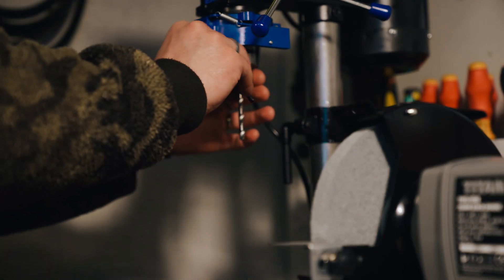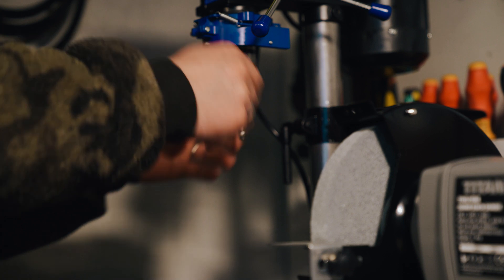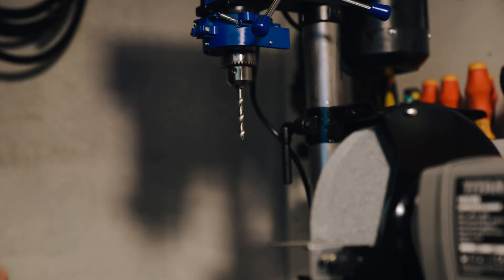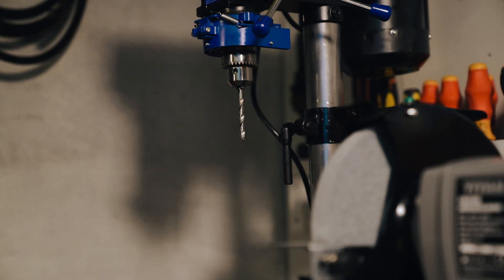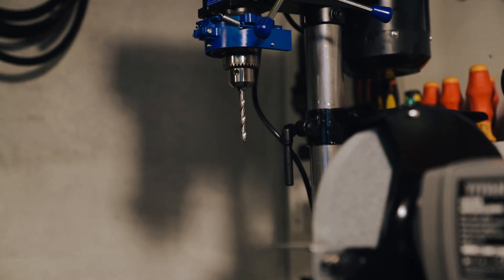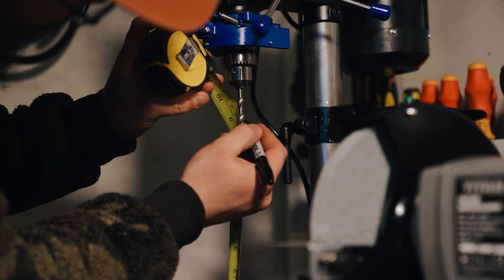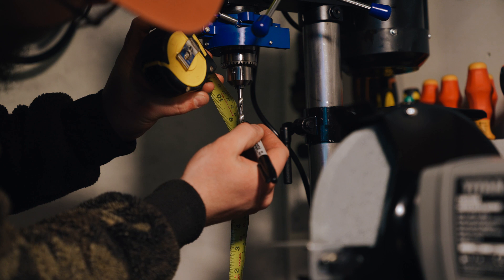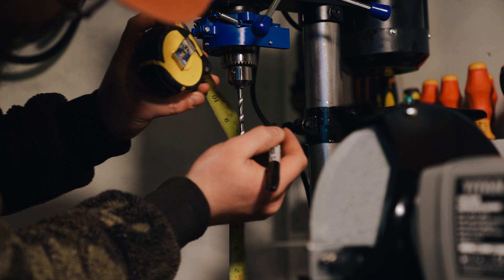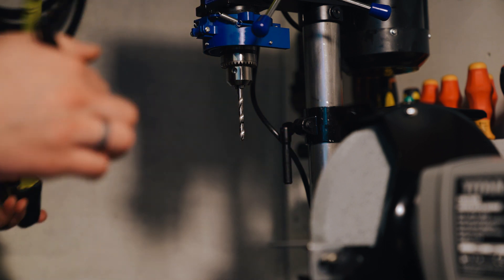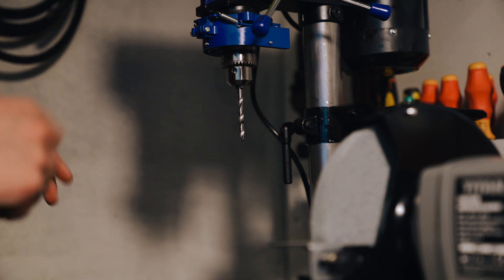I then measured the battery cell to see how high it was and how much clearance I had so that when I went to my drill press I could make sure that I had enough clearance.